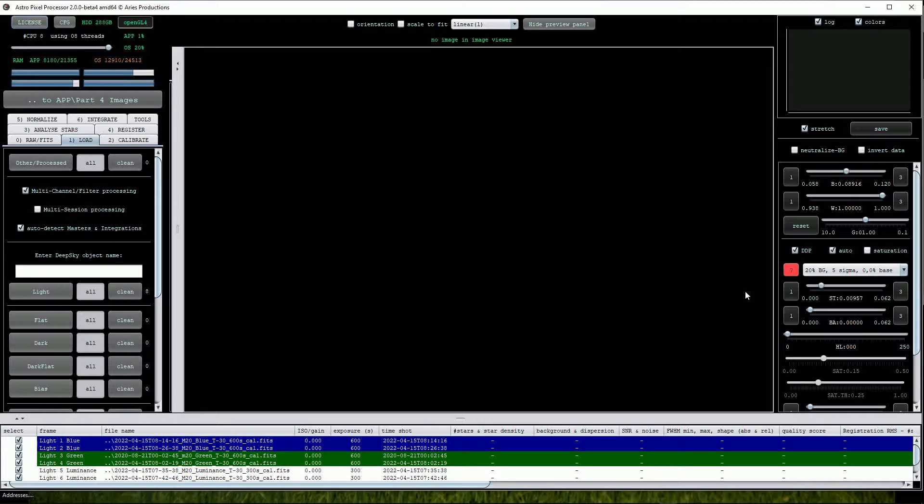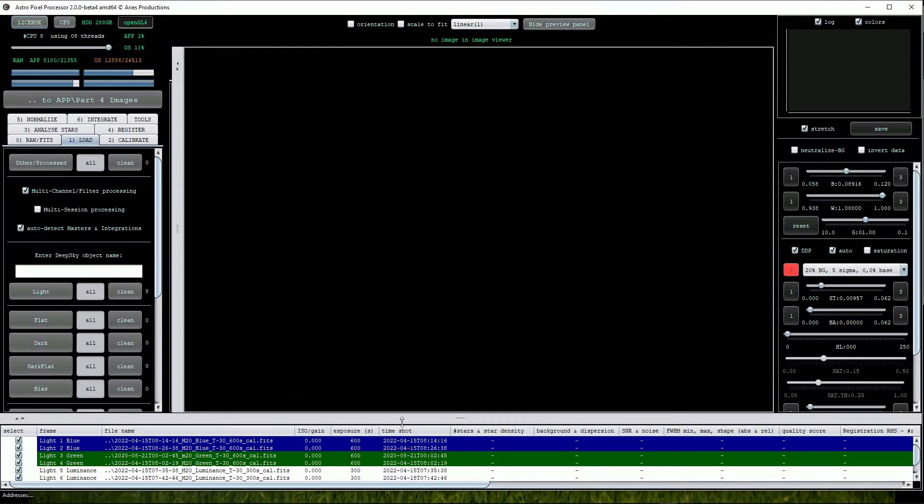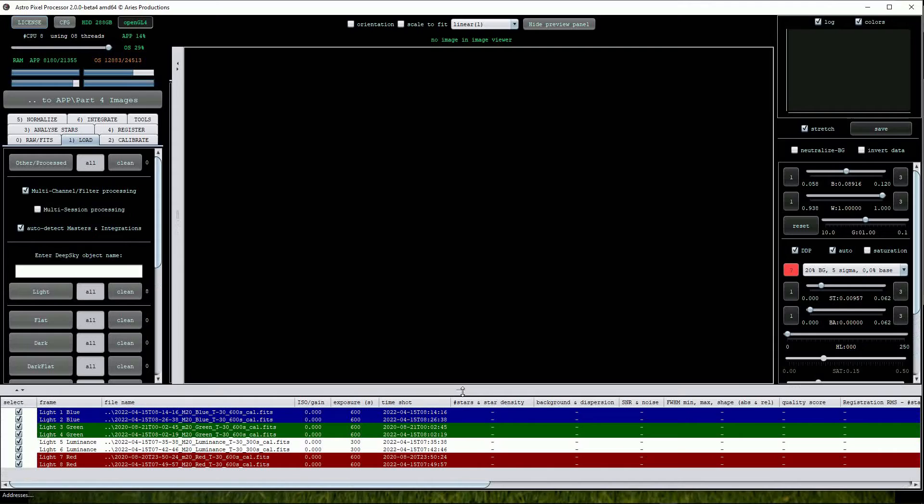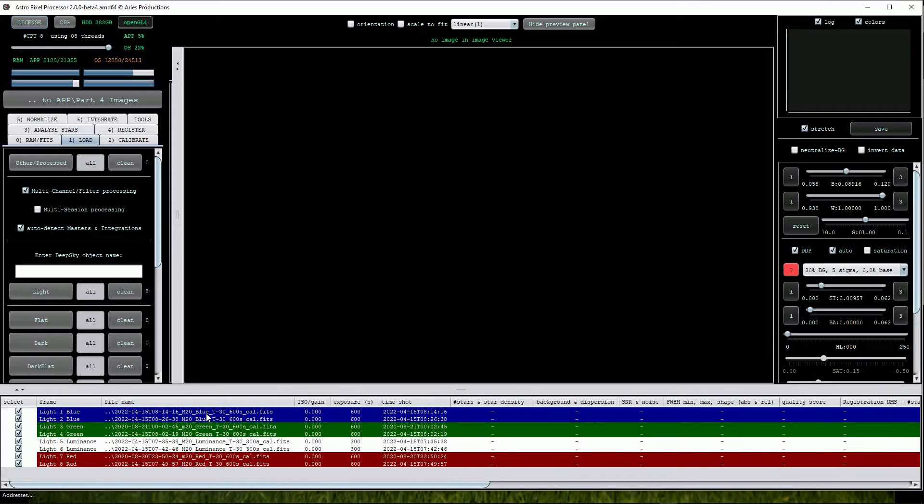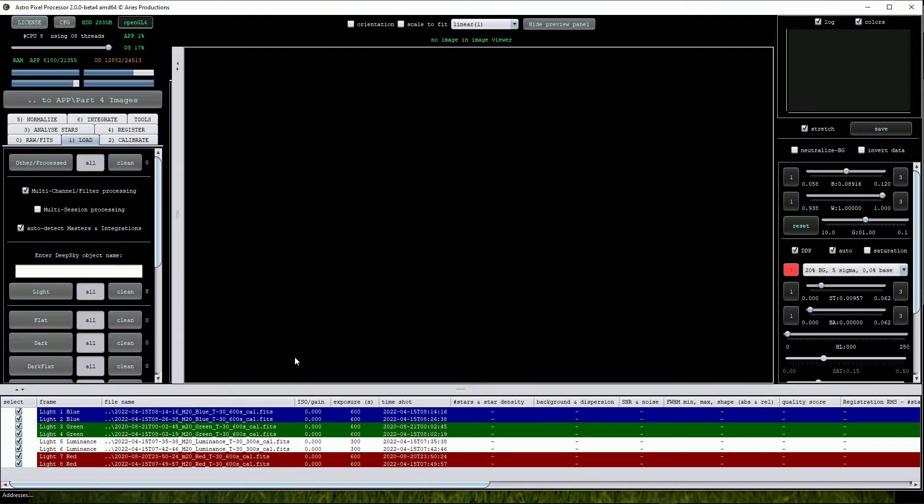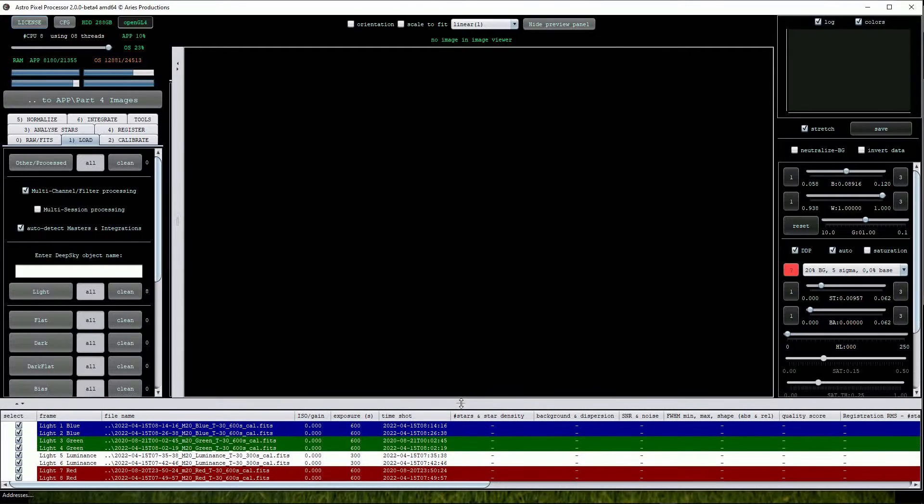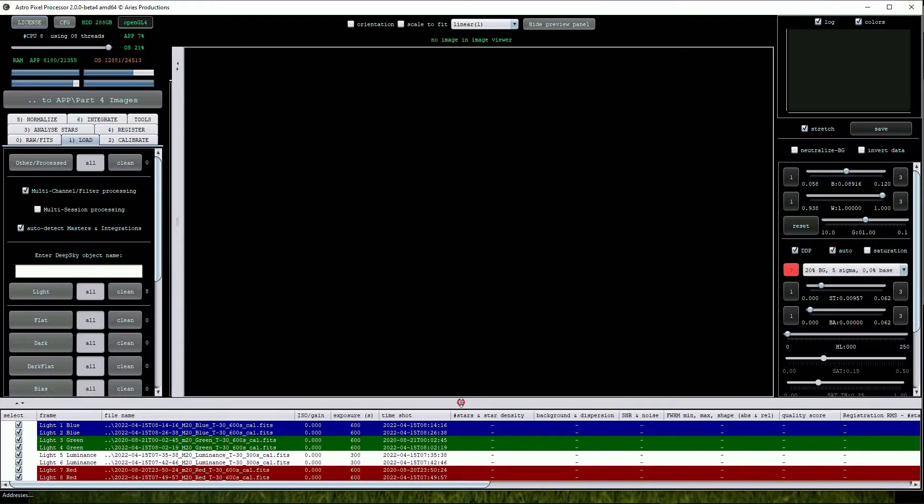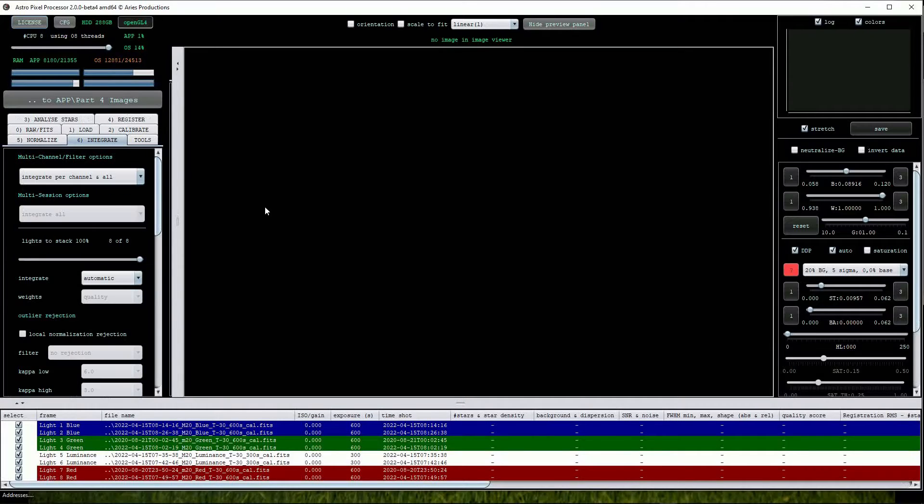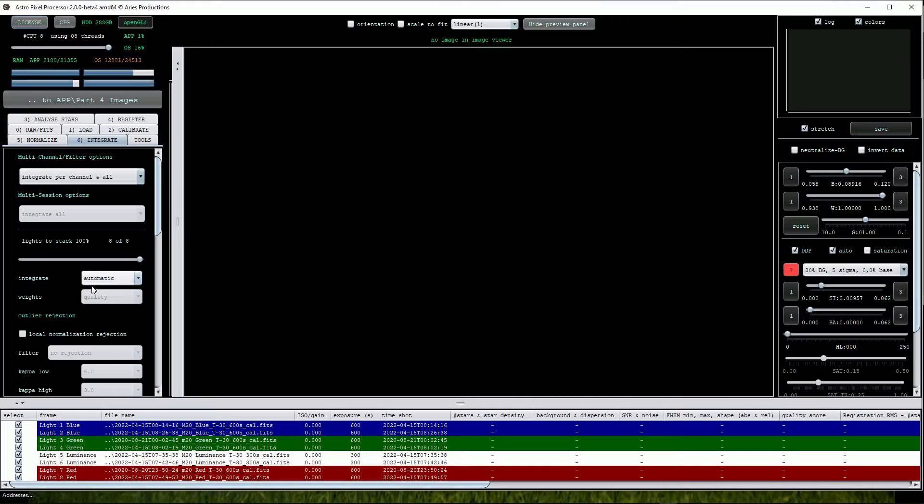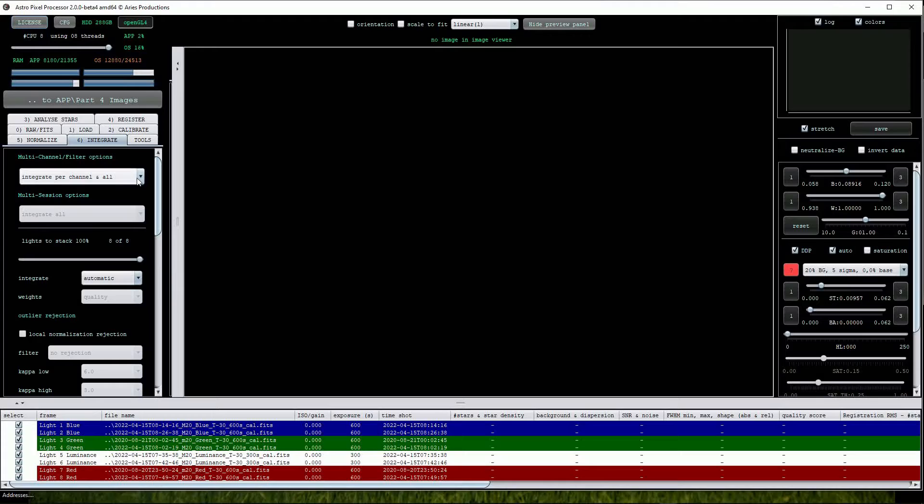Once loaded the images are visible in the file window at the bottom of the screen. APP has conveniently applied colour coding to each of the files making it easy to see which filters we've used. We can now jump straight to the Integrate button. Check that the Integrate option is set to Automatic, which is actually the default setting. The very top drop list contains three choices, I'll go through them one at a time.